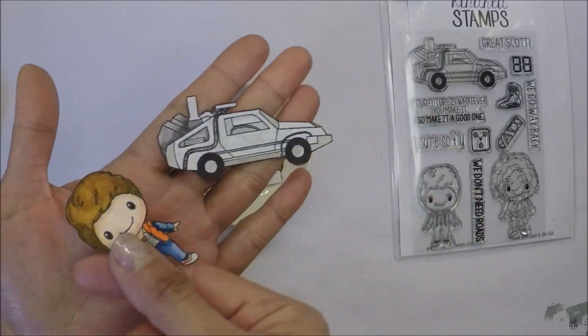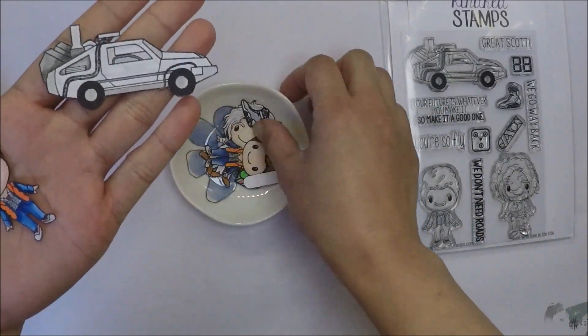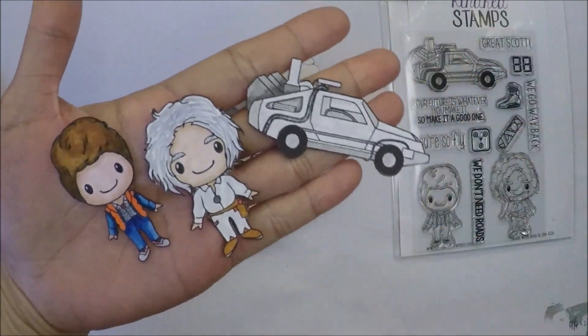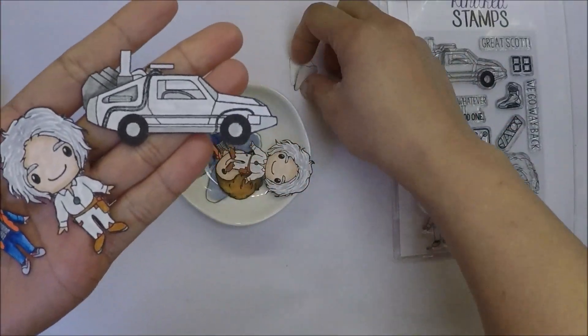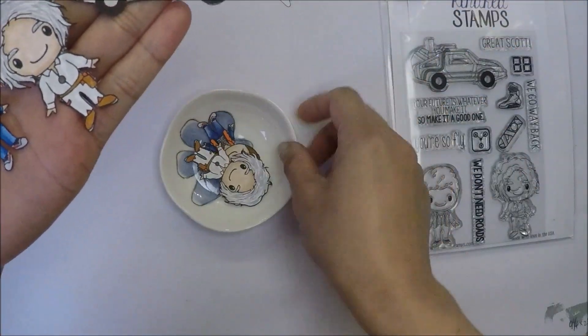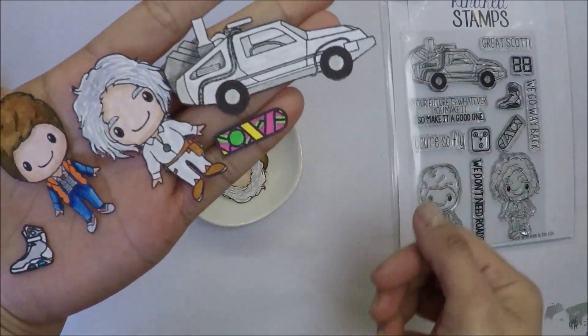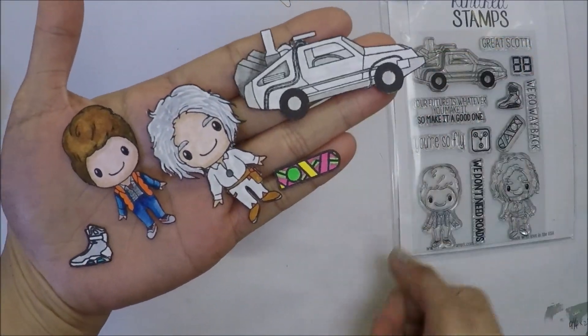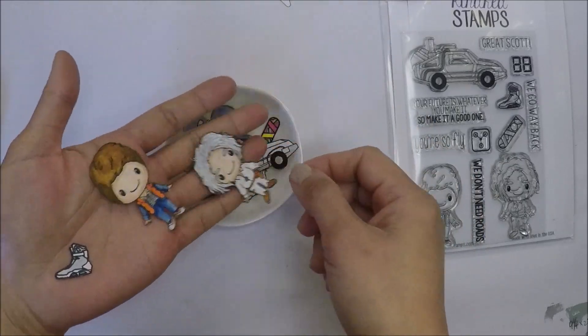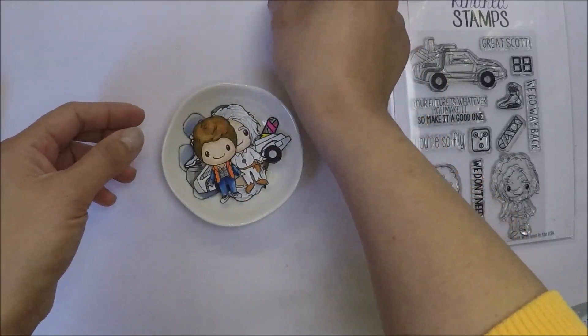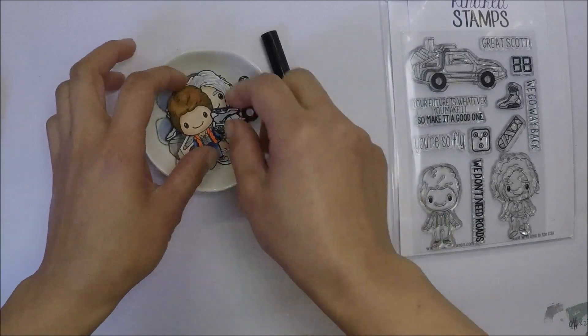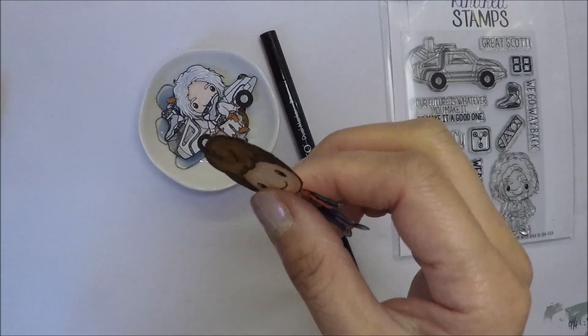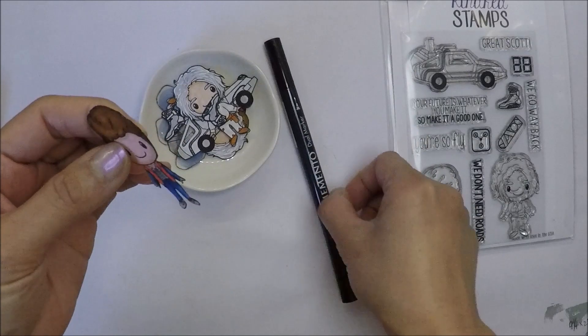To make the card, I use Kindred Back in Time stamp set. If you watch my videos, I always color and fussy cut my images before I start my card to save some time in the video. I use my Zig Markers to color my images. It's my go-to medium for coloring small images like this, and I always use Bristol Smooth paper.